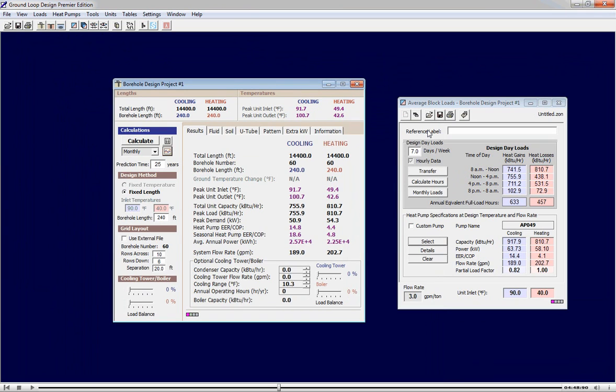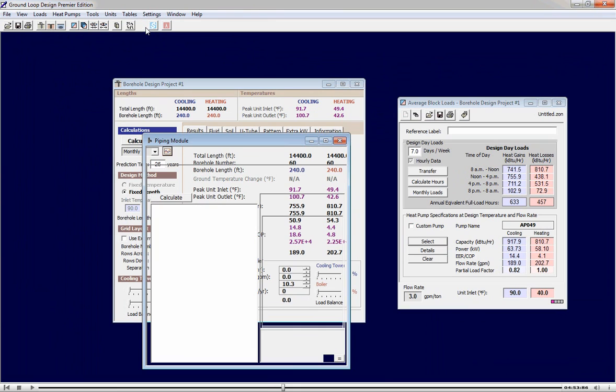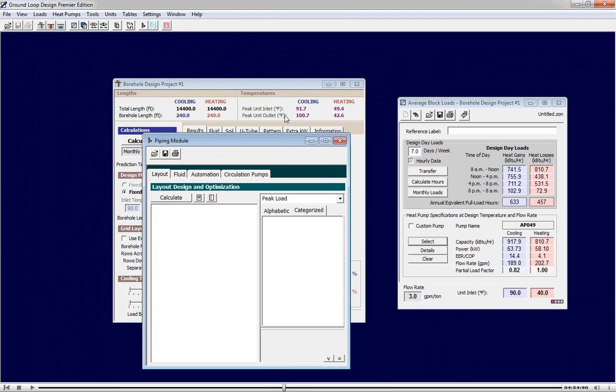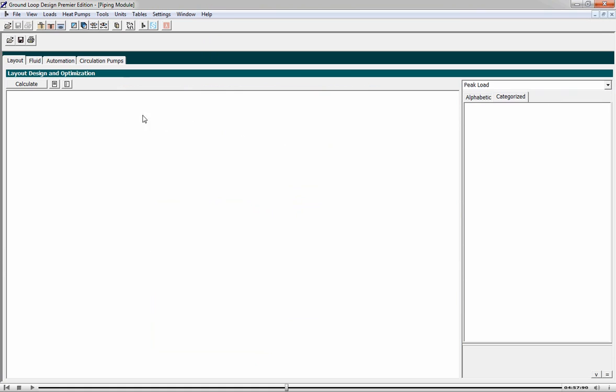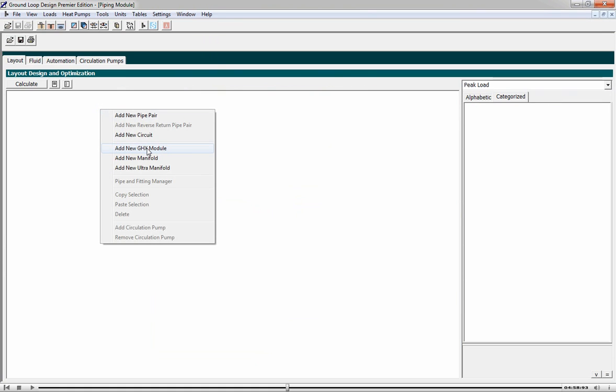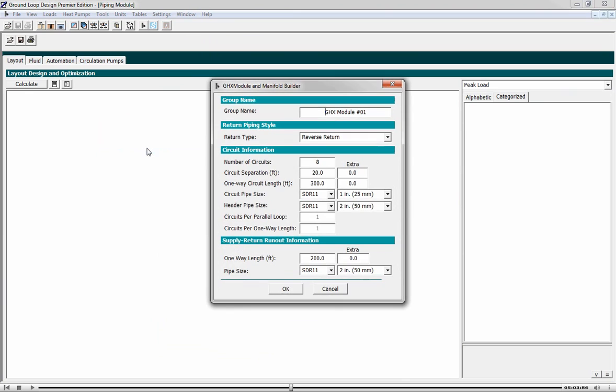Now that we know our loop field design, we can open up the new fluid dynamics module to optimize the piping system. This is our layout workspace where we can add a GHX module, which is basically a supply return runout, headering system, and boreholes. We have 10 circuits per GHX module. Each one is 240 feet deep.